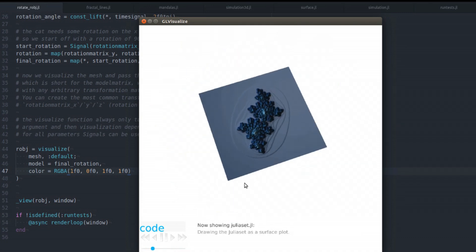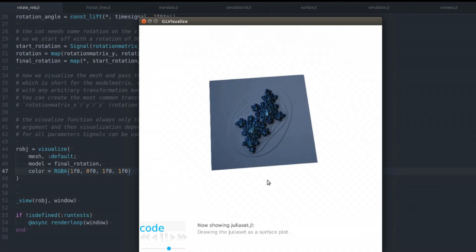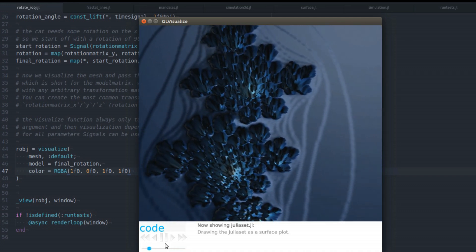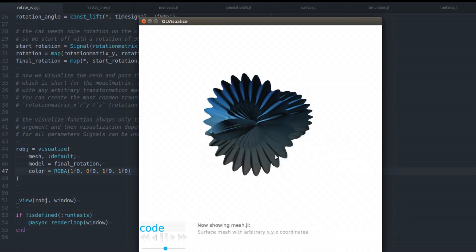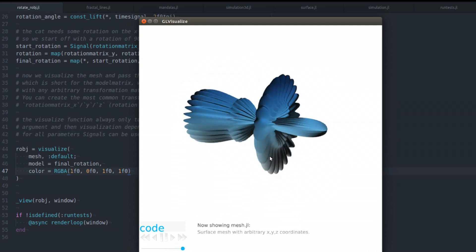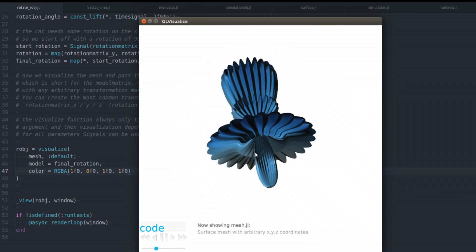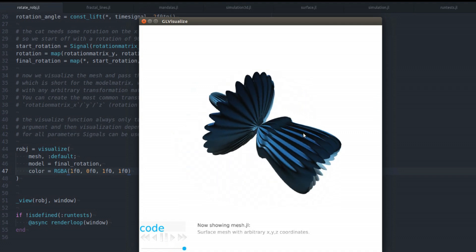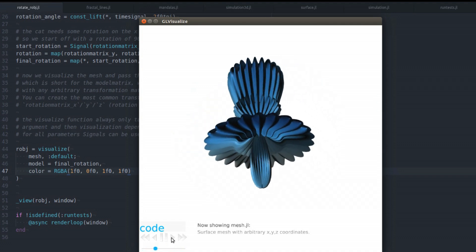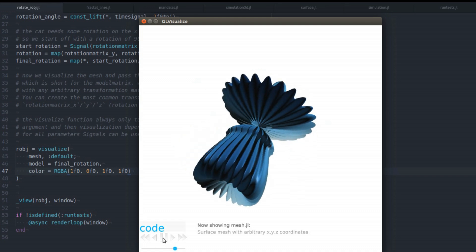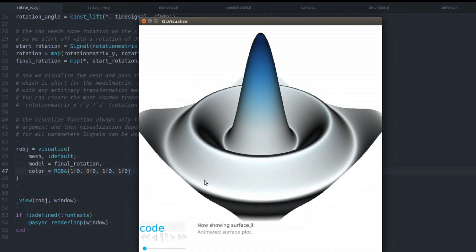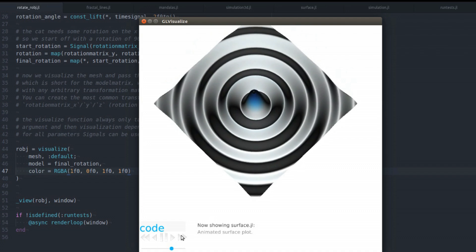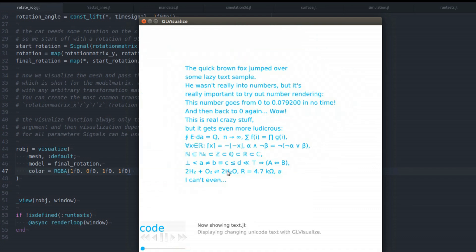And you can plot surfaces. This is the Julia set as a surface. And this is also a surface plot, although the xy coordinates are not fixed in this one, but they still need to be assumed to be neighbors. Another animated surface. Animated text.